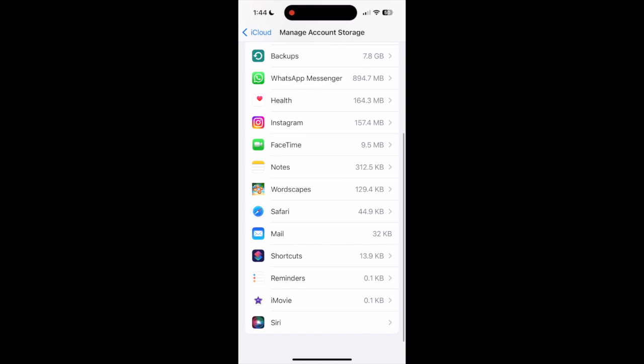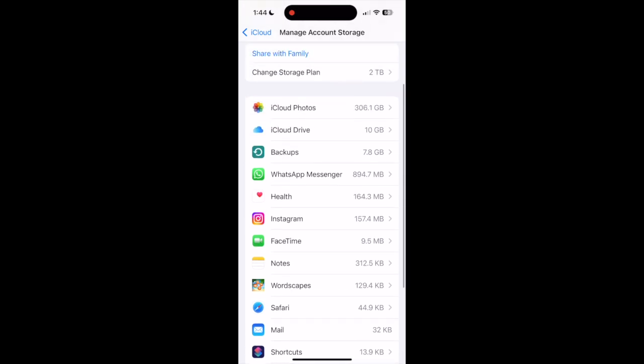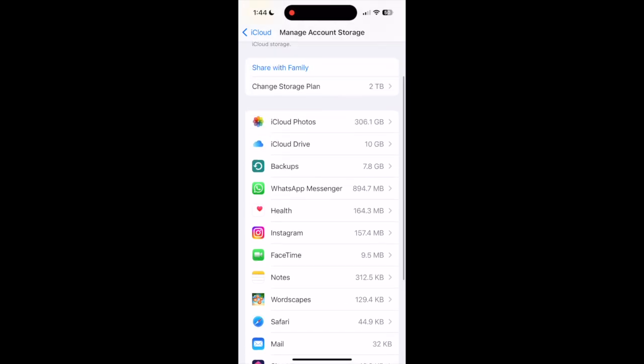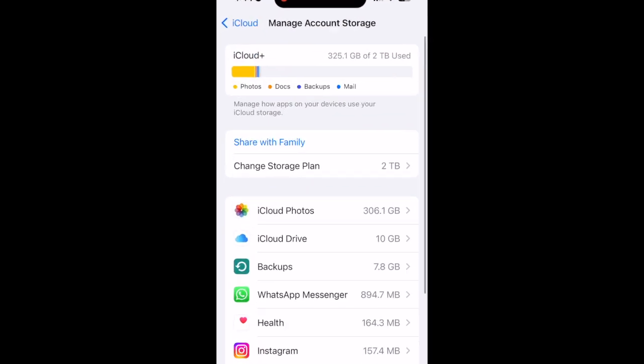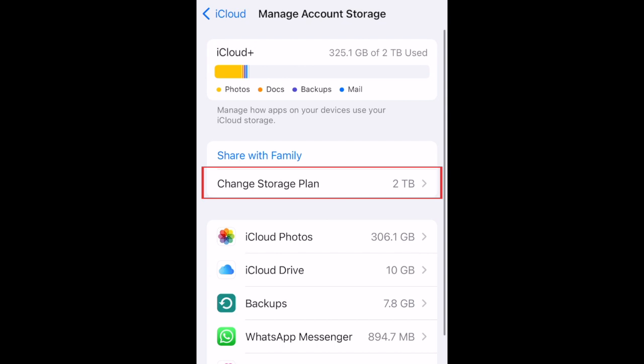If you aren't able to free up enough space by deleting items, you may need to upgrade to an iCloud Plus plan with more storage. To do this, tap Change Storage Plan.